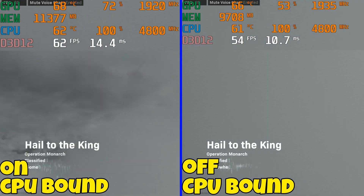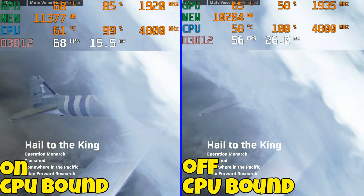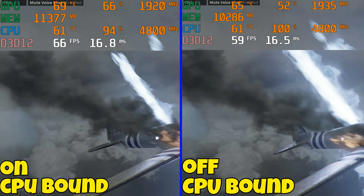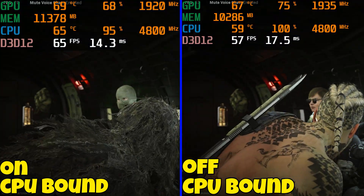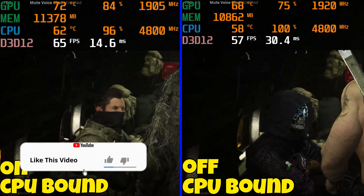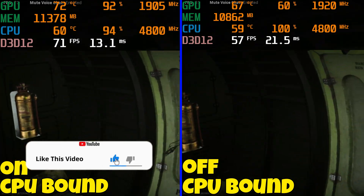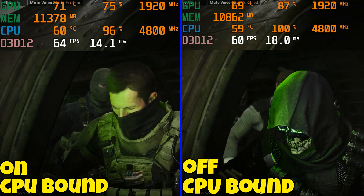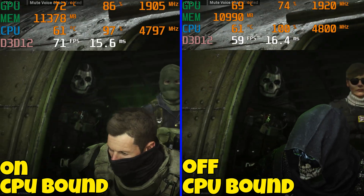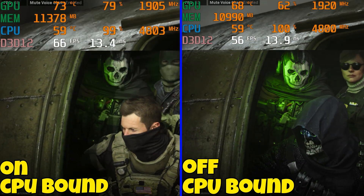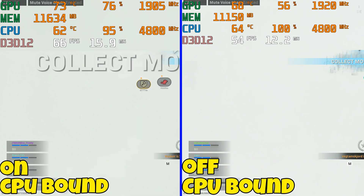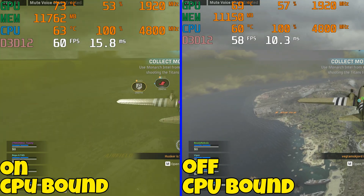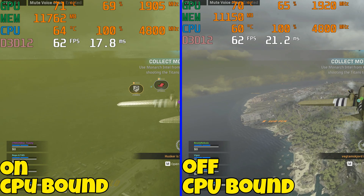Now moving on to Warzone, CPU bound again. I noticed that with GPU scheduling on while being CPU bound, I am getting more frame rate — not a huge amount, but it's more stable in my testing. It feels more stable than having GPU scheduling off. Leave a comment below and let me know your experience with HAGS — if it's good or bad, I'd like to know. I read all my comments.